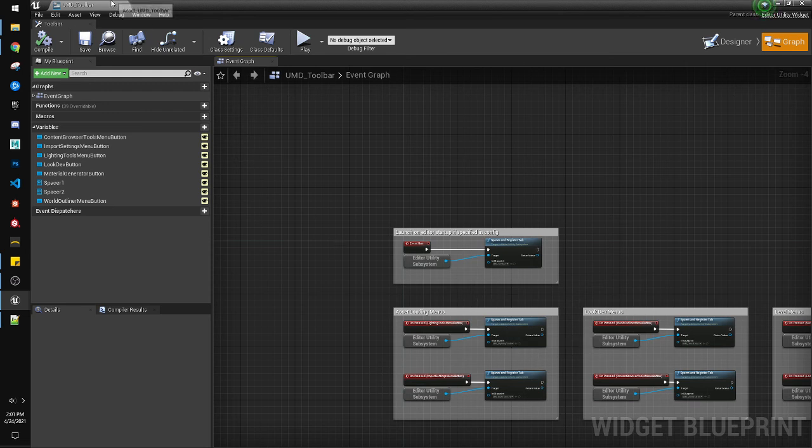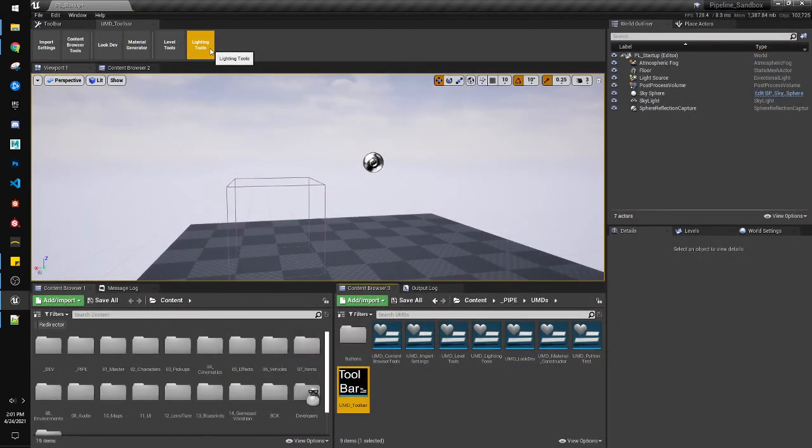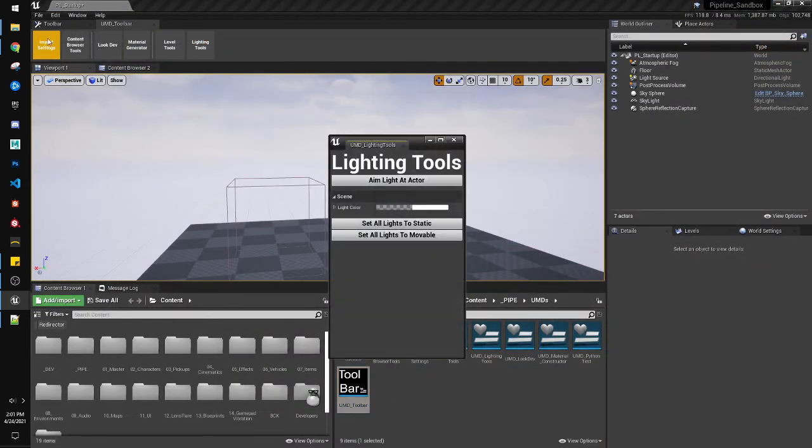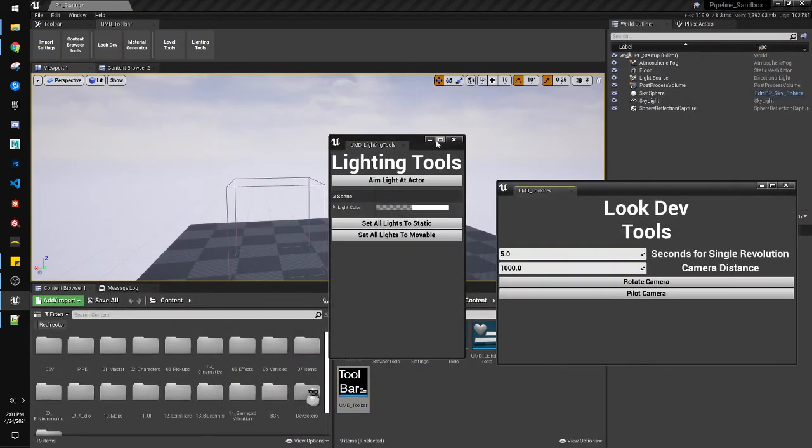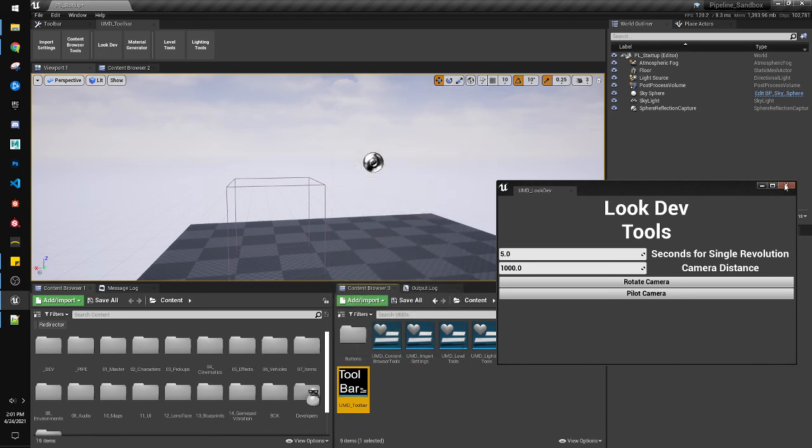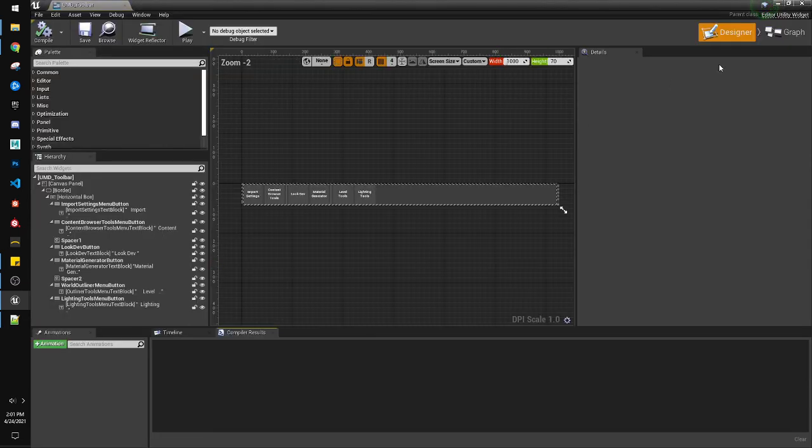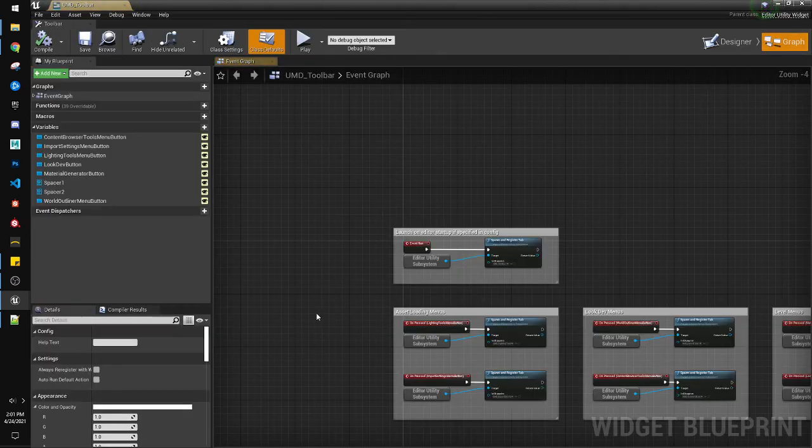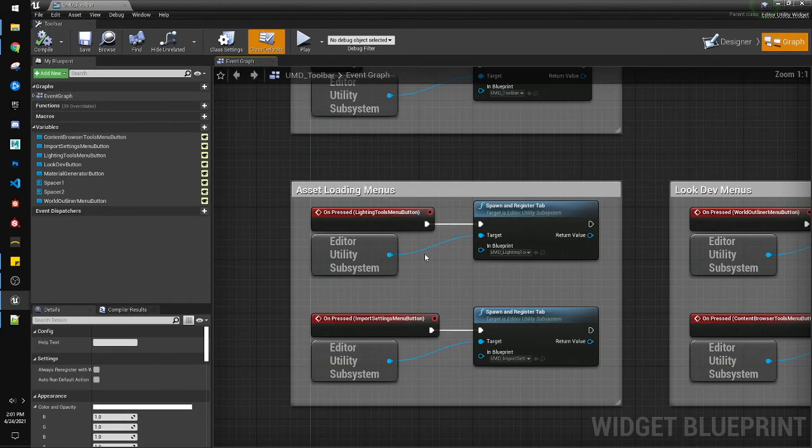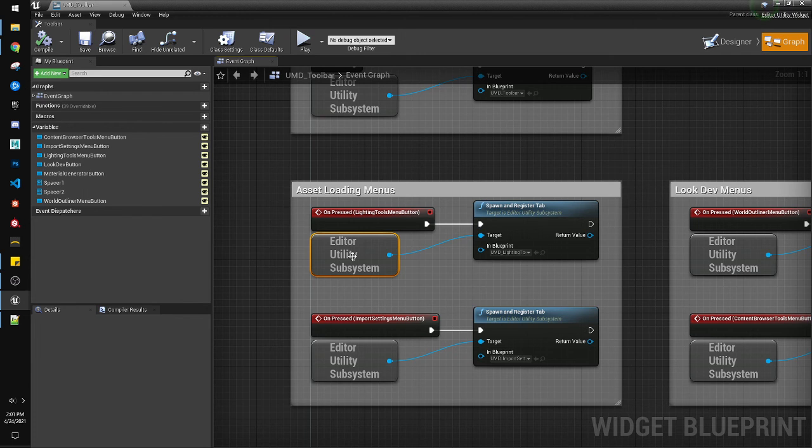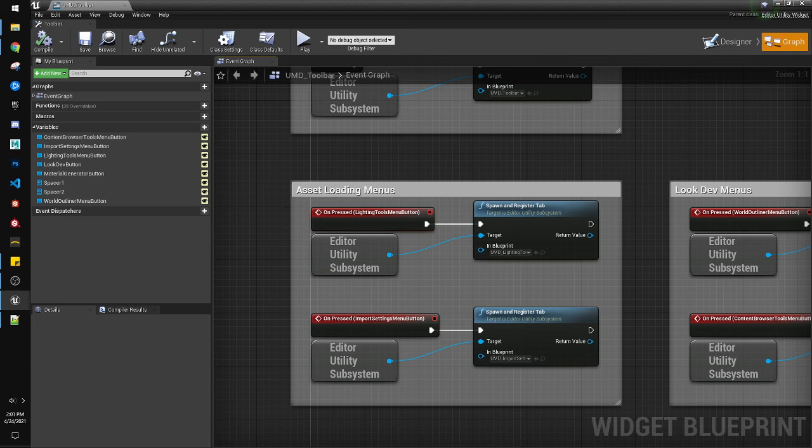And then, just in case you guys are curious, the way that you get other tabs to come up whenever you click on something, is on button press, you get utility, editor, utility subsystem, and spawn and register tab again. It's the exact same thing, just on a button press. All right.